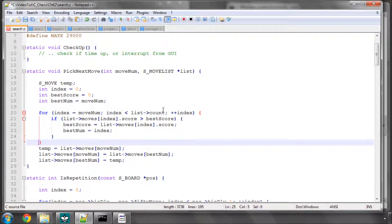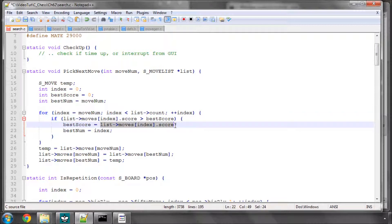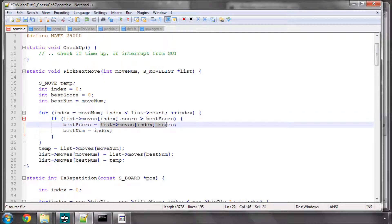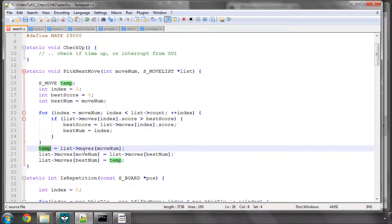So we loop through all of the moves and we say, if the score is better than our best score found so far, then make the score the best score, that score, and record which index that was. And then simply at the end, we've defined a temporary move here, switch the moves in. So that has the effect of...